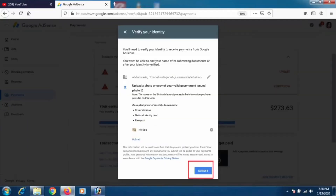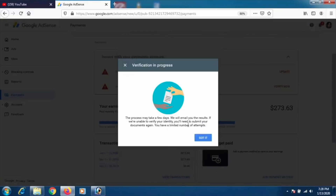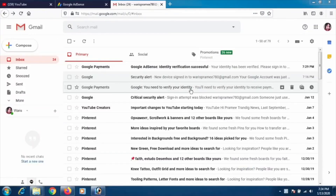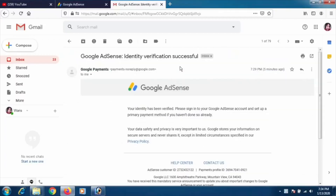Finally, click 'Submit.' You will see a verification progress screen saying it may take a few days, but it typically happens within minutes or within 24 hours. We received an email from Google Payments saying 'Identity verification successful,' which means you're verified. The email says: 'Your identity has been verified — please sign in to your Google AdSense account and set up a primary payment method if you haven't done so already.'